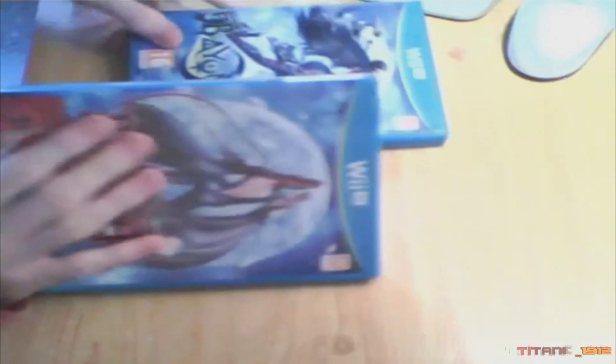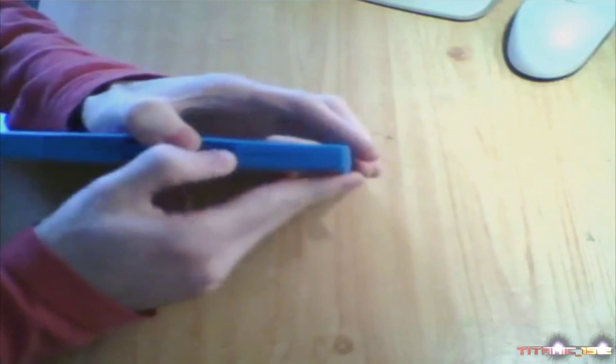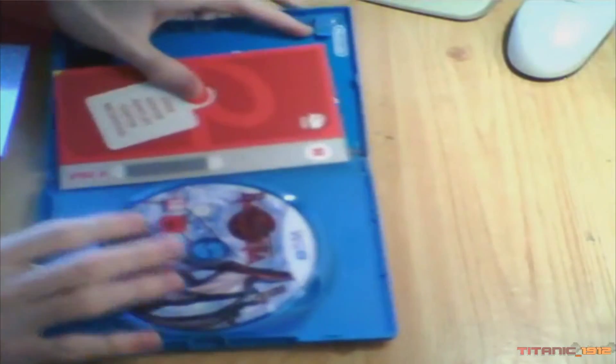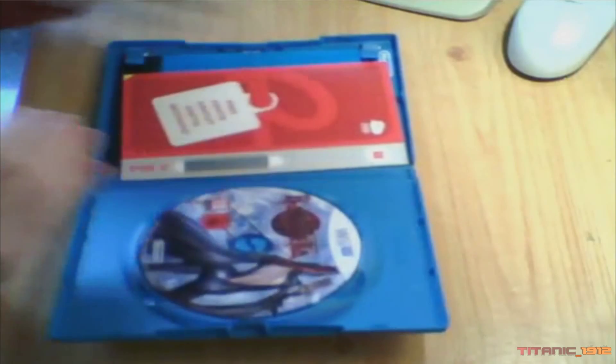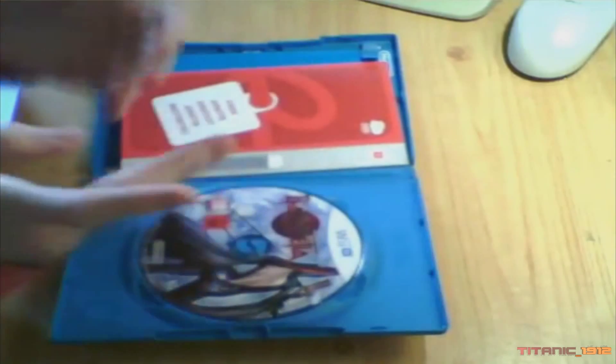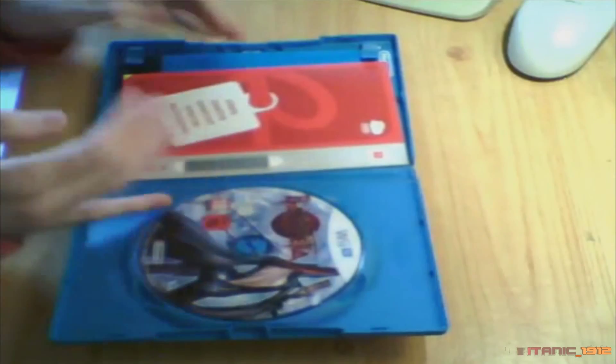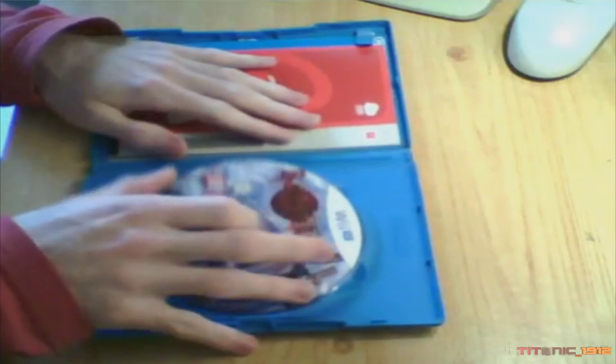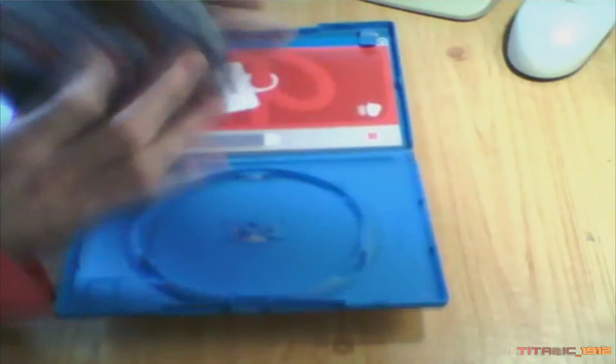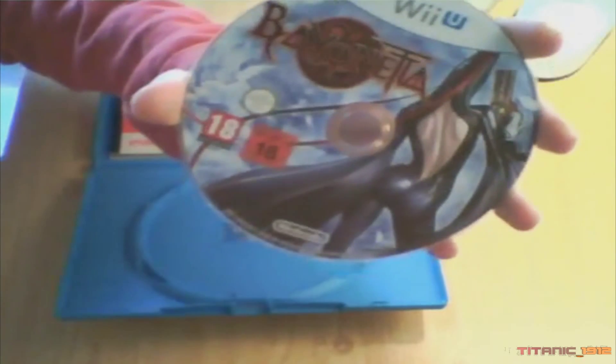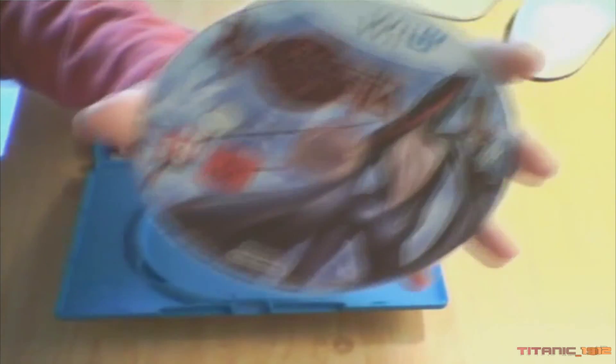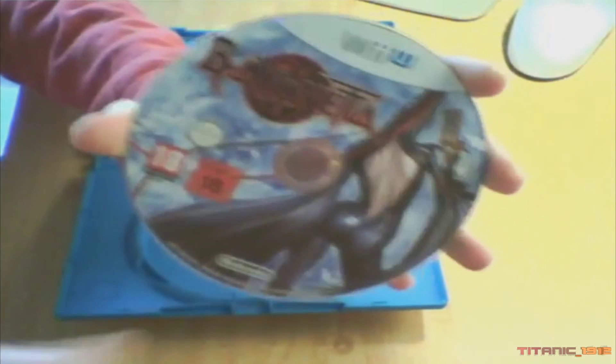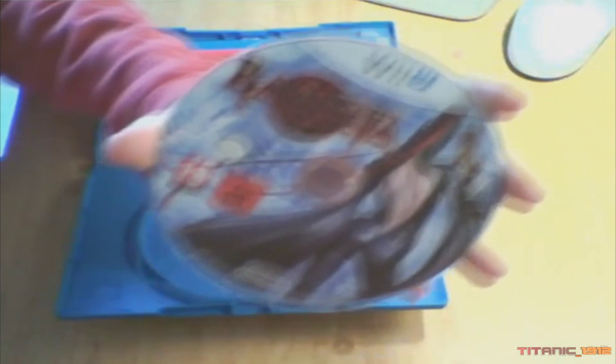Bien. Vamos a ver qué hay en la caja de Bayonetta 1. Lógicamente el disco. Puntos Nintendo. Olor a nuevo que sale por primera vez. Vamos a sacar el disco primero. Aquí tenemos la carátula. Muy bonita.